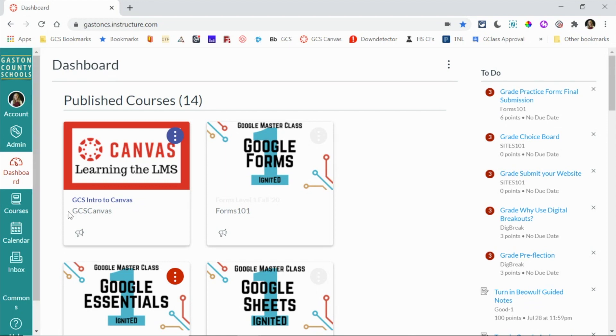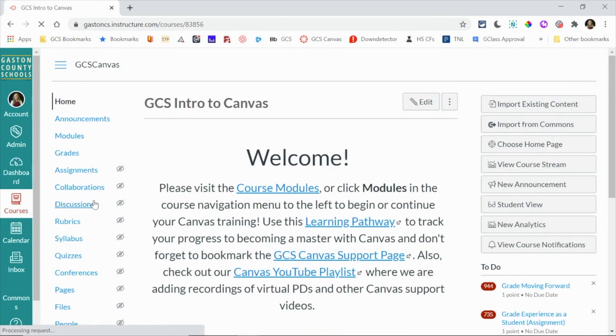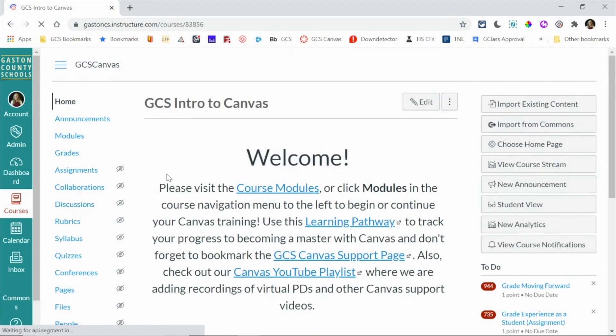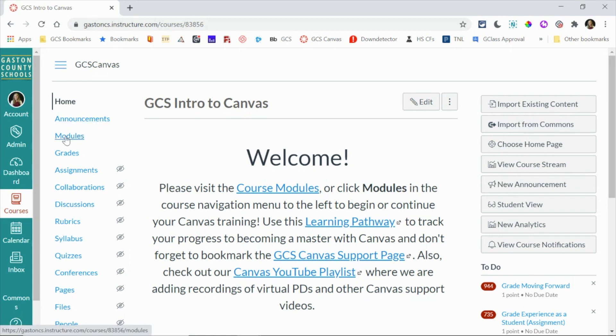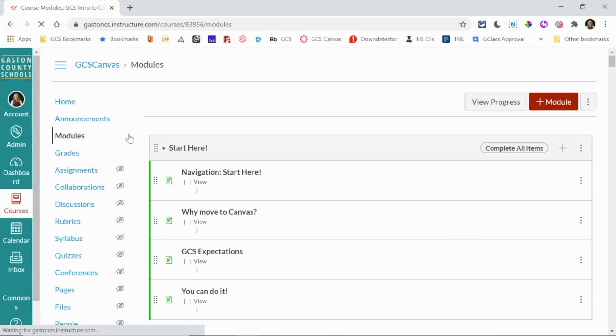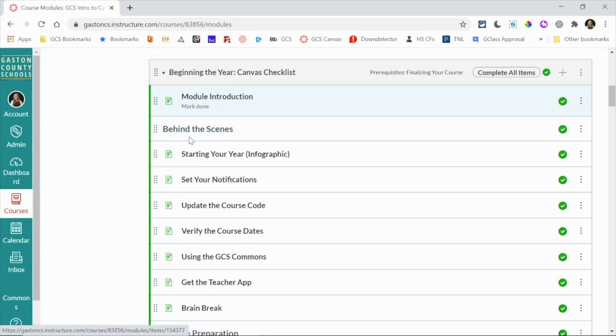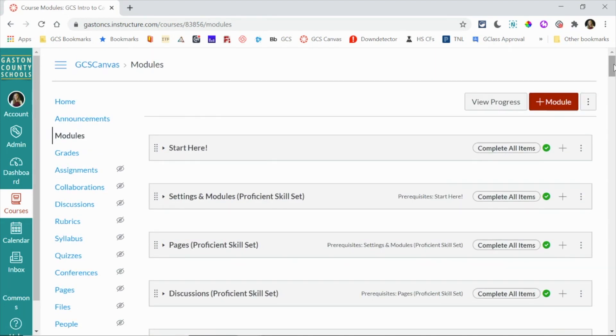The other thing you can do is you can go into a specific course. So I'm going to go into this one and it brings me to my home page, but what I want to do is I want to go to modules. So I am on the modules page now of my course and I'm going to scroll to the very top.